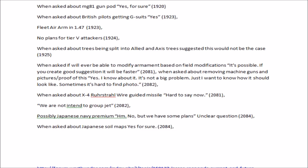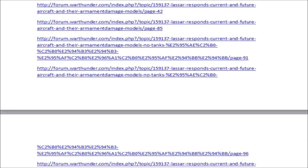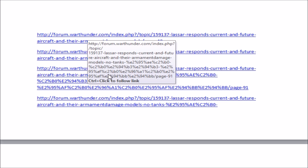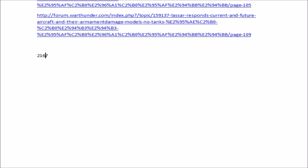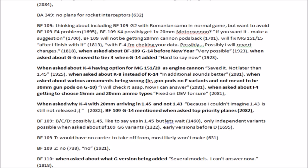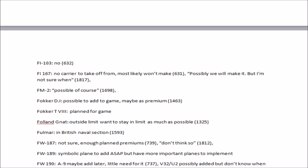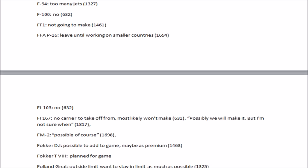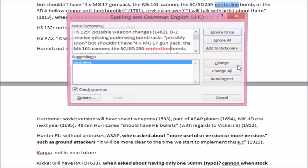For example, there's the FI 167 which I think was meant to be a German carrier aircraft, but because it may not have been operational or was used in a different role - here it says 'no carrier takeoff, most likely won't make it' at post 631. But then at post 1817 it says 'possibly we will make it, but not sure when.' So it's gone from 'most likely won't make it' to 'possibly we will make it' - you can see how minds do get changed.